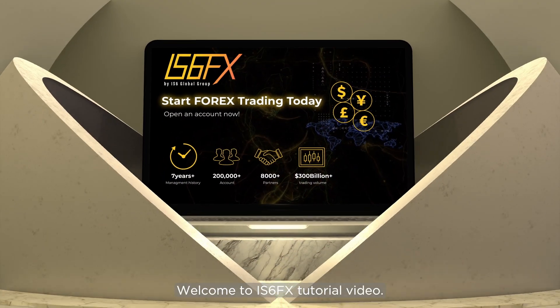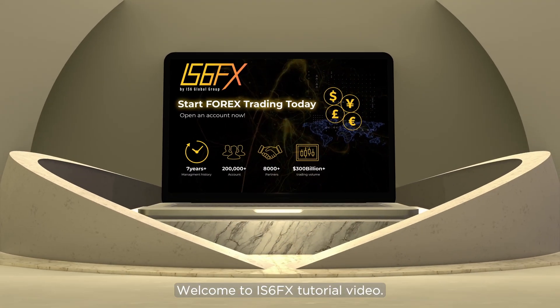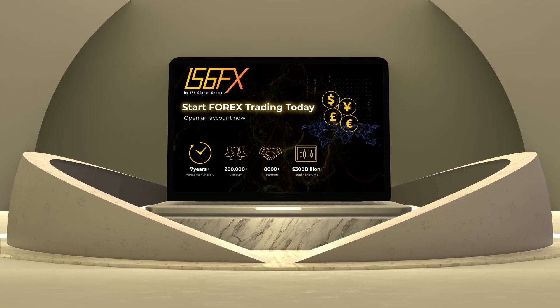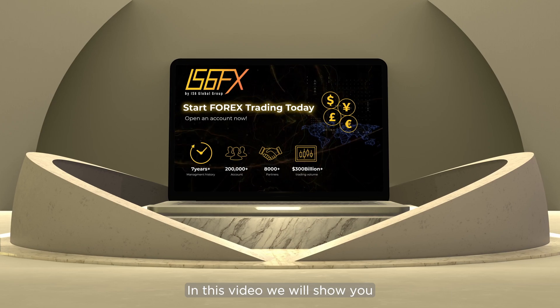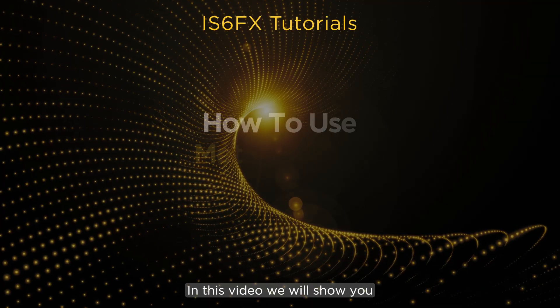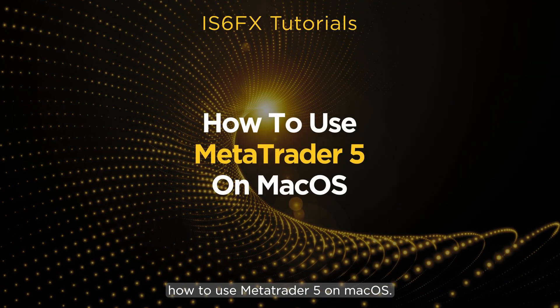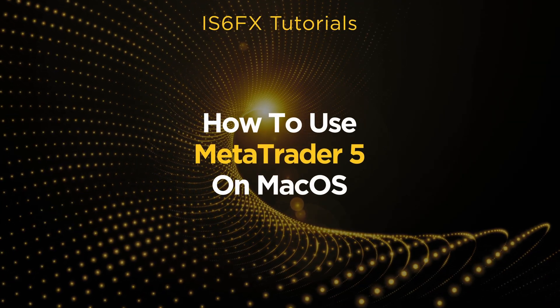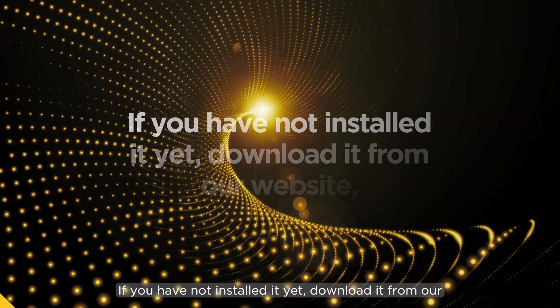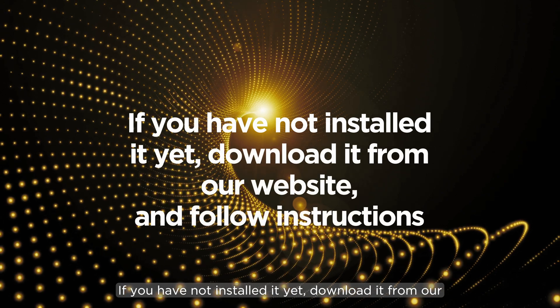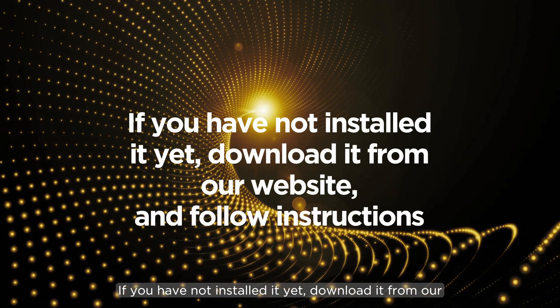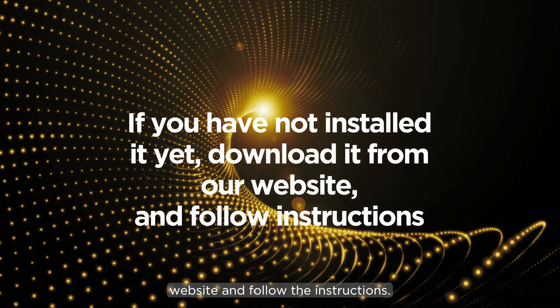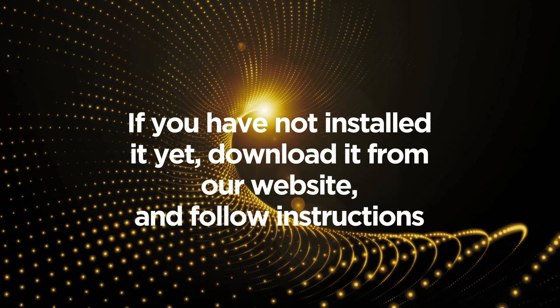Welcome to IS-6FX tutorial video. In this video, we will show you how to use MetaTrader 5 on macOS. If you have not installed it yet, download it from our website and follow the instructions.